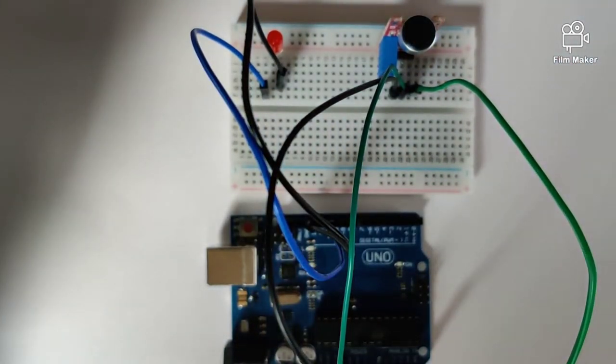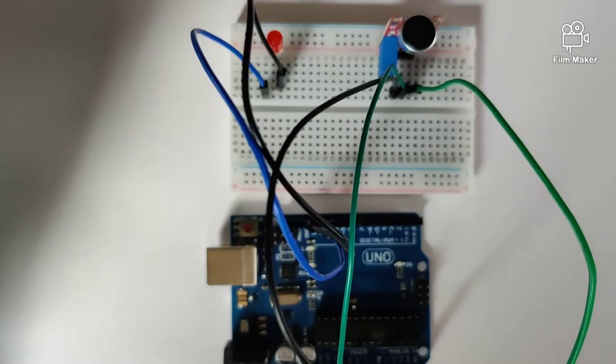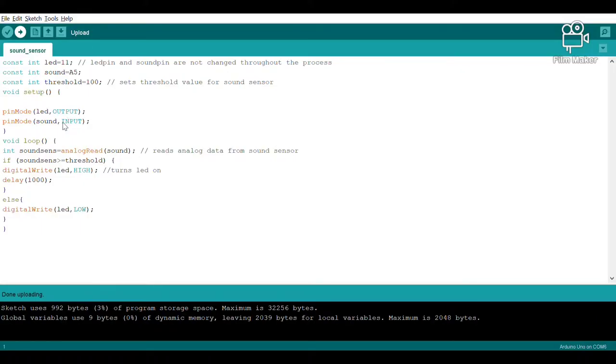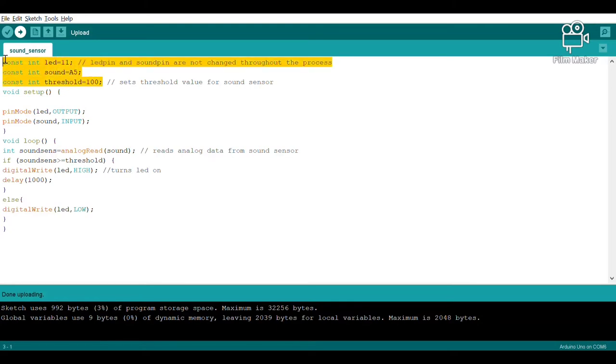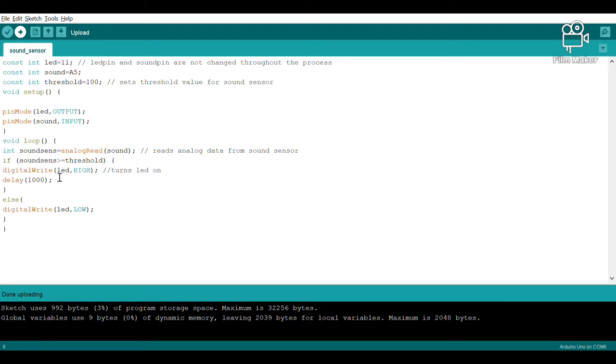Now let's quickly take a look into the code required for this circuit. Towards the top portion of the program we have our three constant variables. In our void setup we have defined the LED as an output pin and the sound sensor as an input pin. In our void loop we are basically instructing that when the sound sensor senses any sort of high noise, it will trigger the LED to light up.